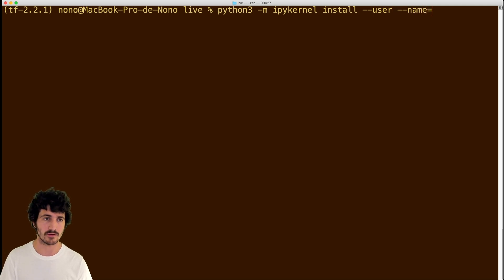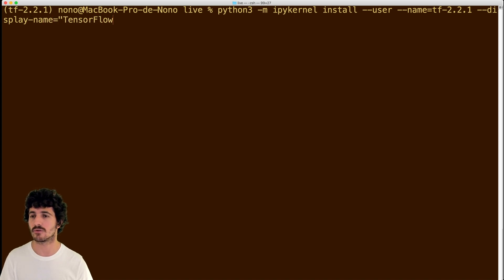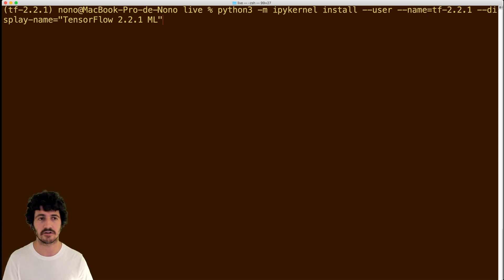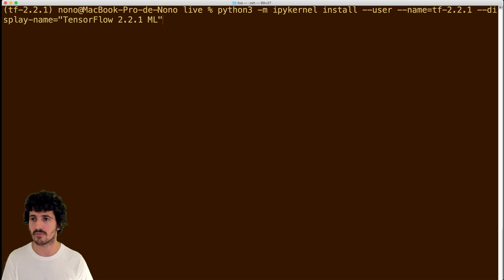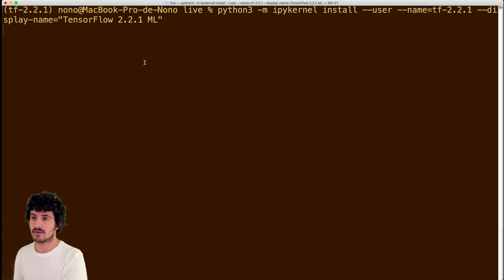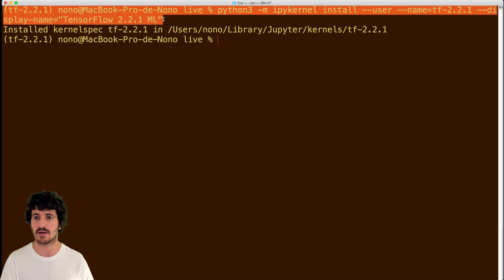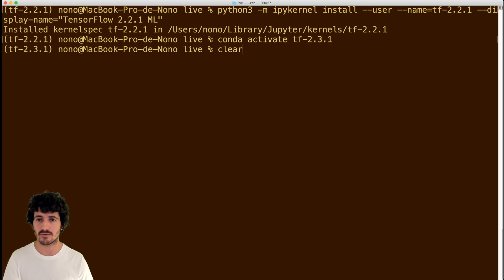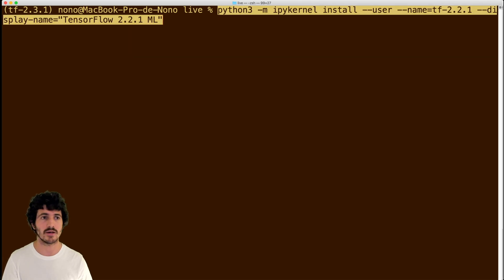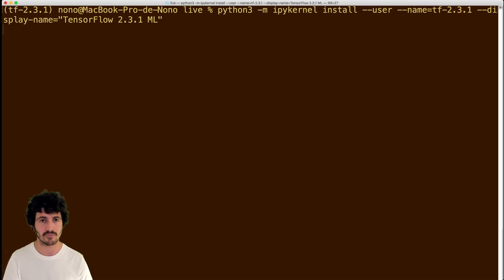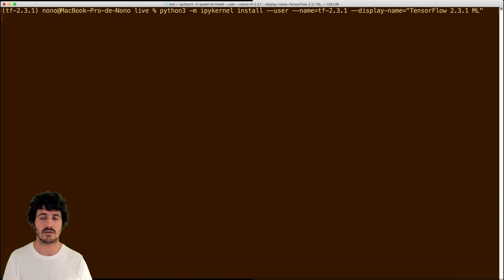So we can do Python 3 -m ipykernel to use that ipykernel library to install in our user TensorFlow in this case 2.2.1 environment. And the display name is going to be TensorFlow 2.2.1, and we're going to put here ML for instance if we wanted to use this for machine learning. This is just a name that will show up later. And now after this gets done, this is a really quick operation, we're just going to activate the 2.3.1 environment and do exactly the same. So we run it.